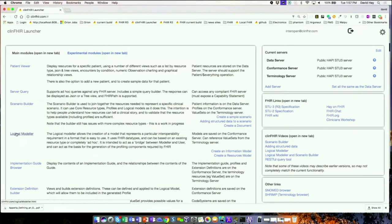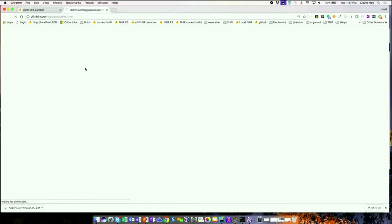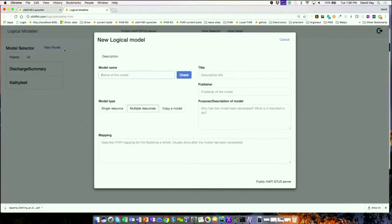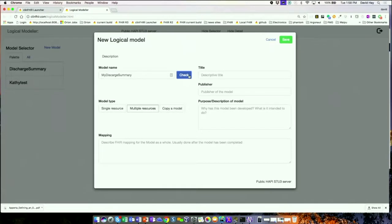We're going to build a discharge summary. Going into the logical modeler, feel free to do your own stuff. I'll create a new model and call it 'my discharge summary.' I'll check to make sure the name hasn't already been used.